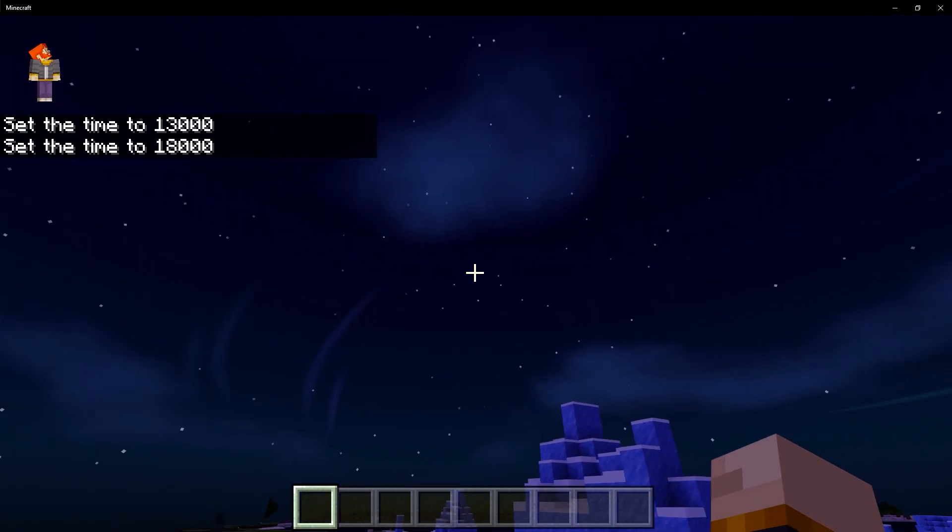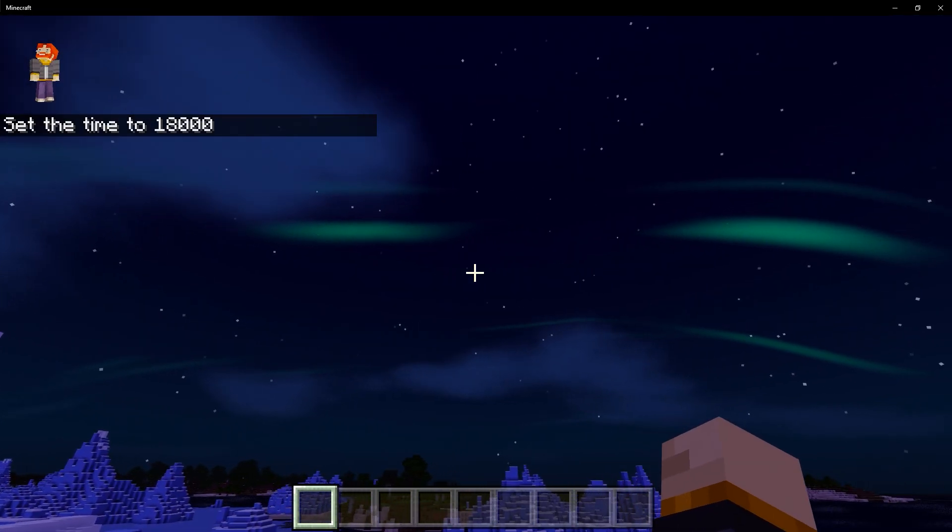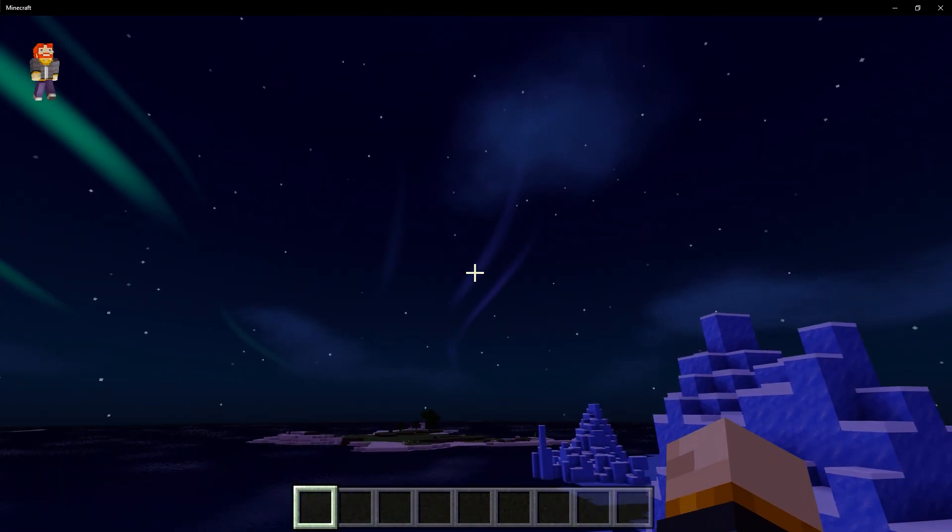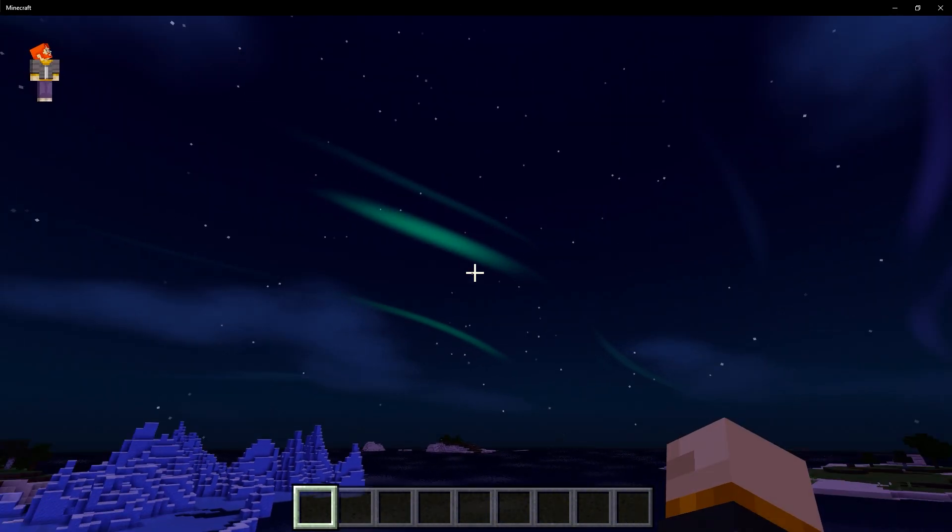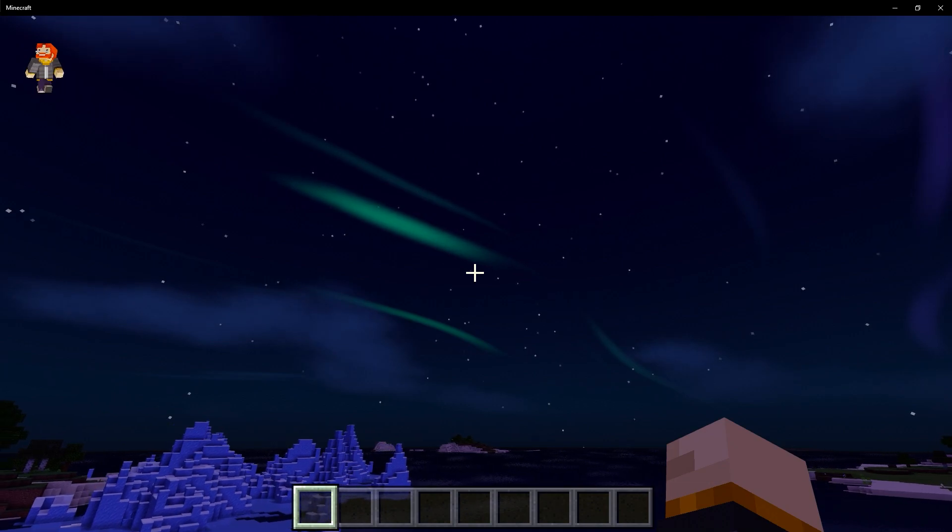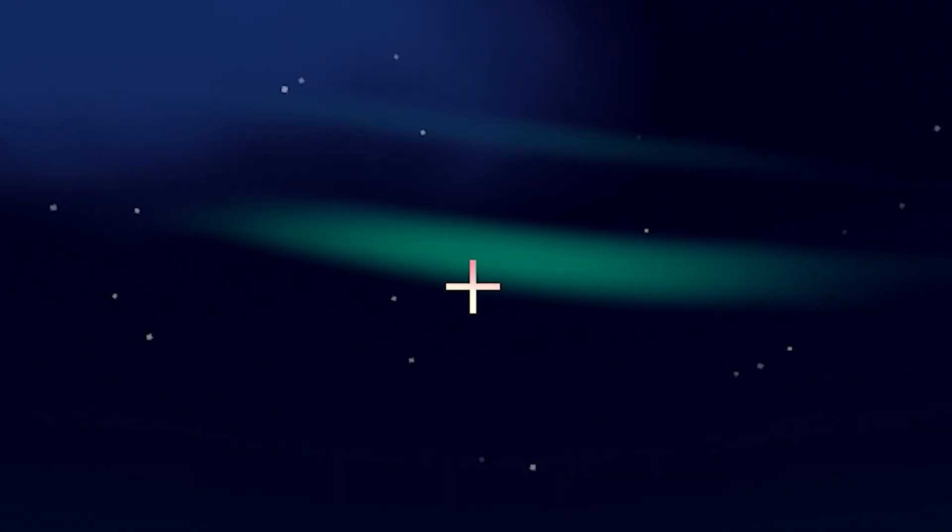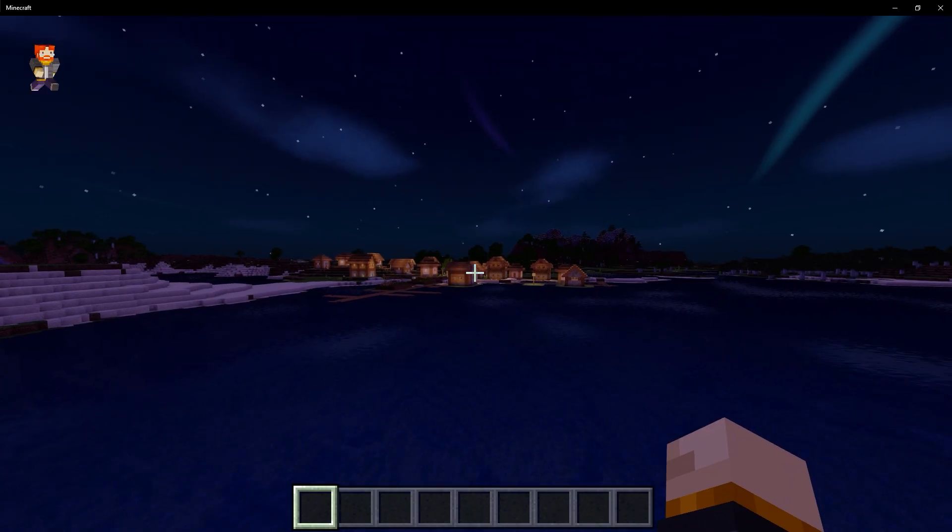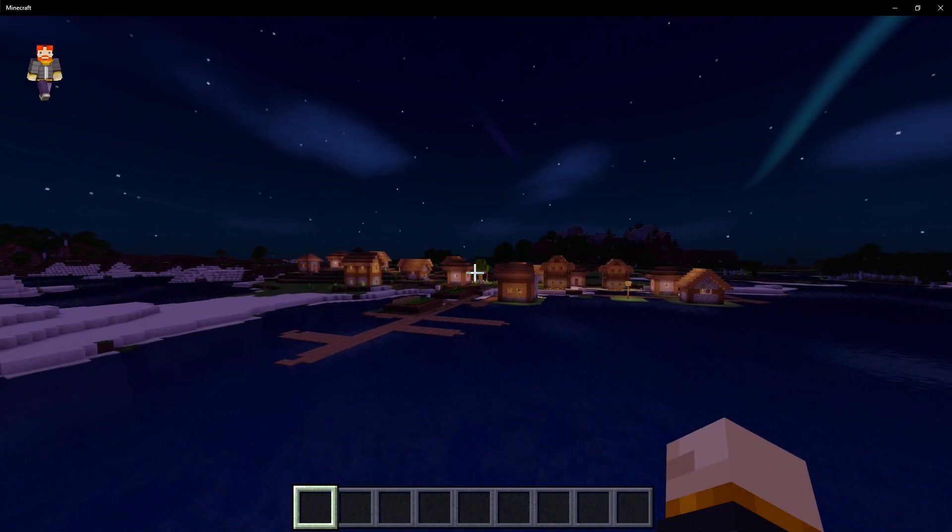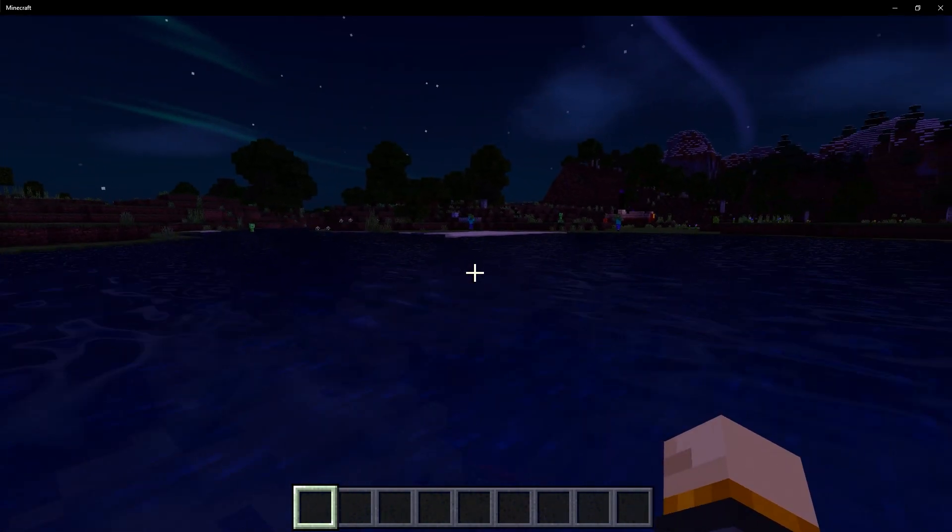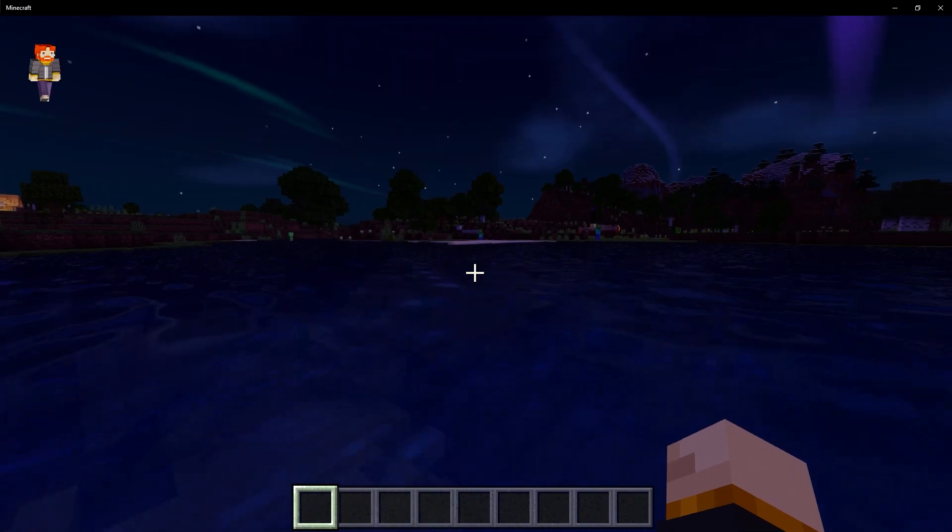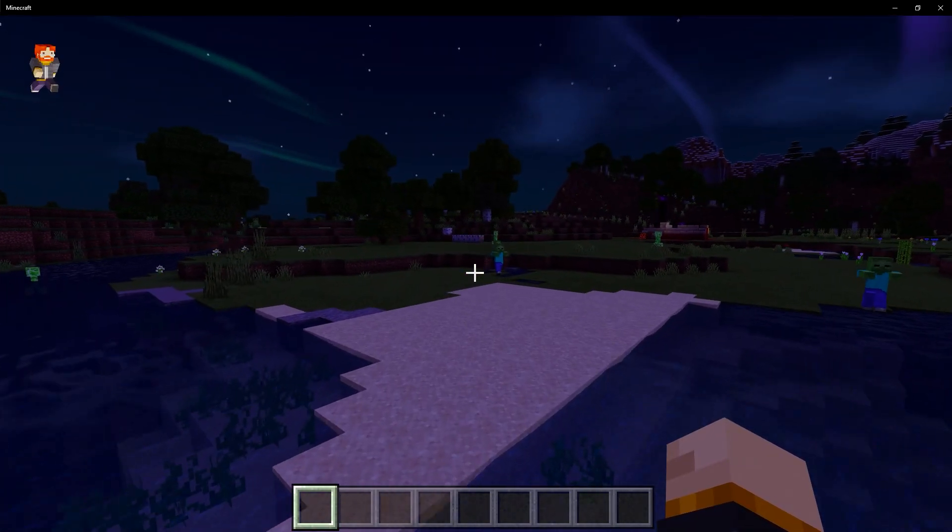Now, the one thing I loved about the shaders was the sky at night. Look how beautiful that is. We get these streaks of light. Like, the auroras are just absolutely beautiful. And they're also animated a little bit, which is a really cool thing. Oh, look at that village. That is just so beautiful. But if you ever wanted to use shaders on Windows 10 again, well, now is going to be the perfect opportunity.